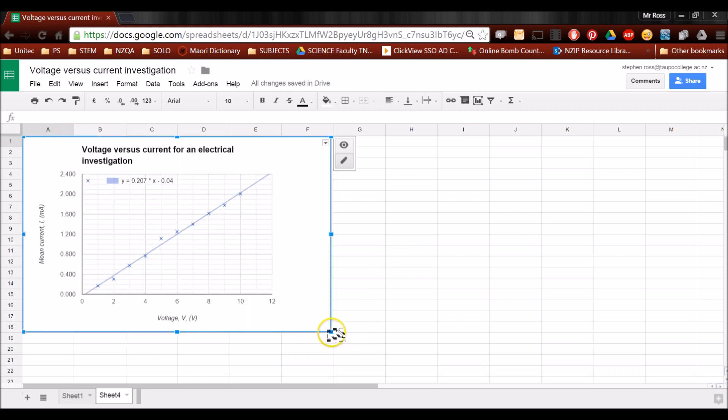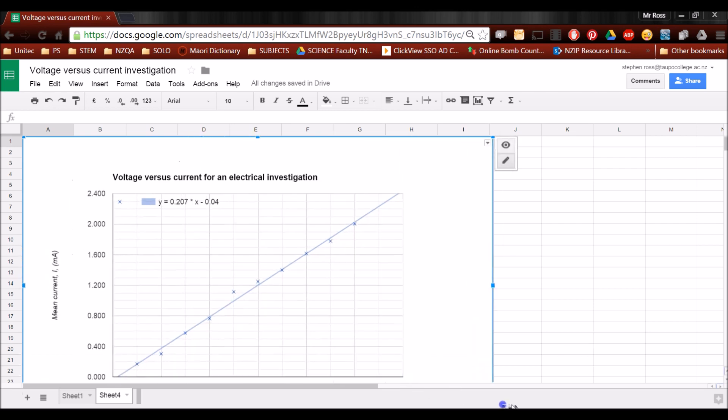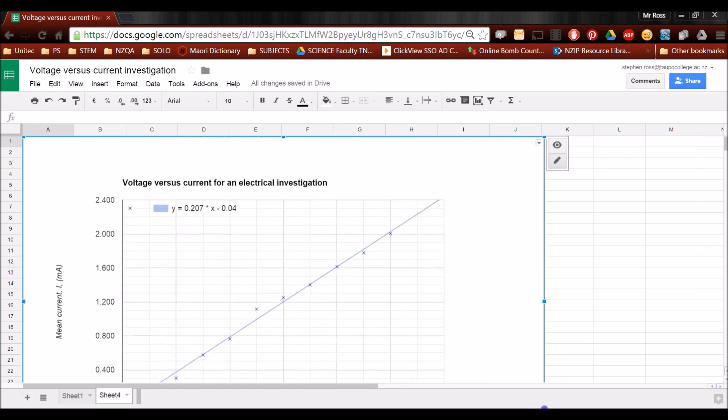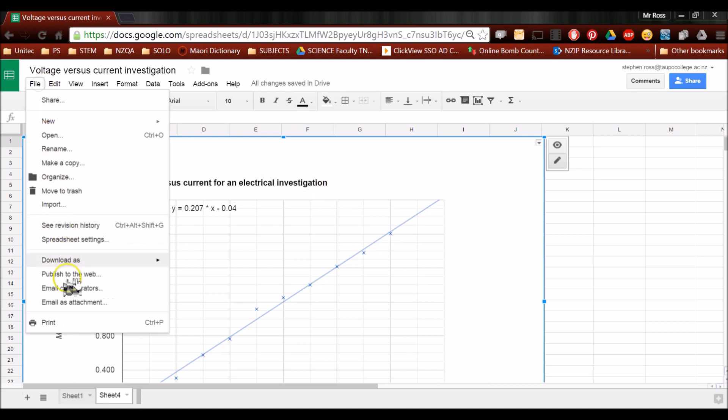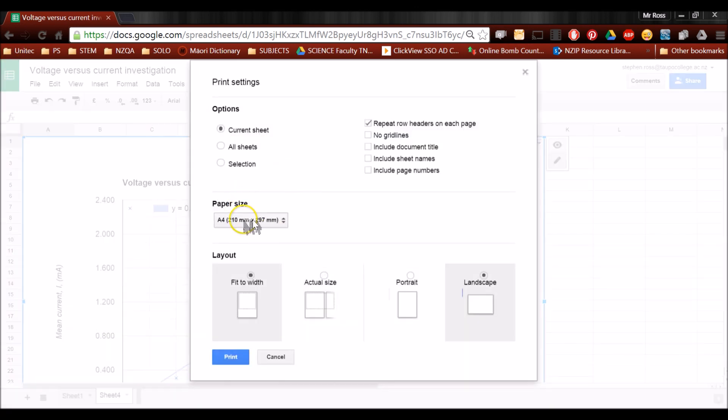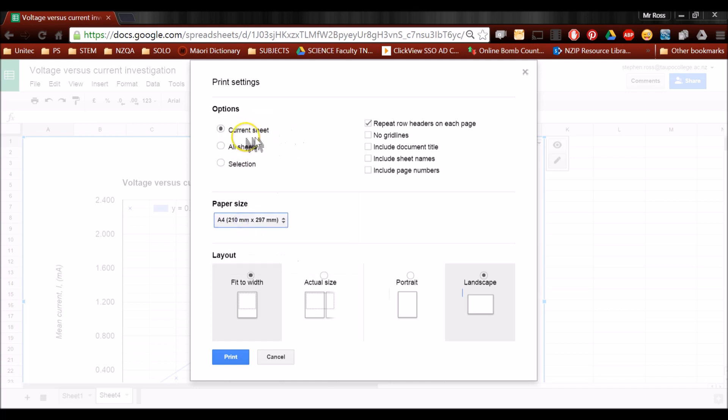Now I know from experience that if I drag that corner so it's all the way to the end of column J, that's a pretty good size for an A4 bit of paper. I'm going to go File, Print. And just check your paper is on A4. Sometimes it starts off on Letter. So click A4.